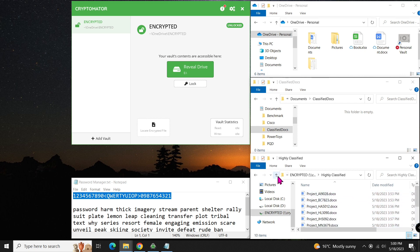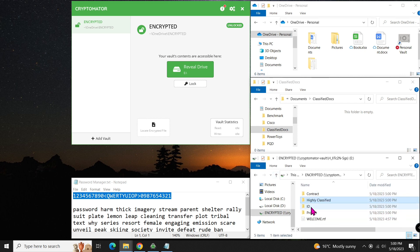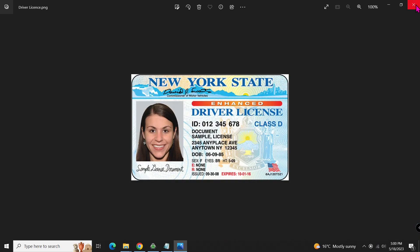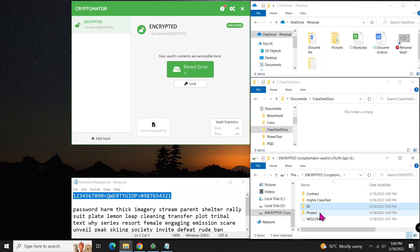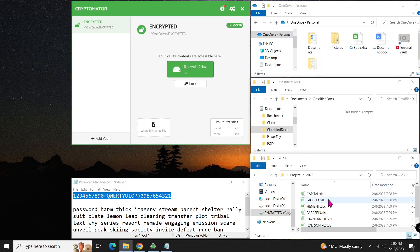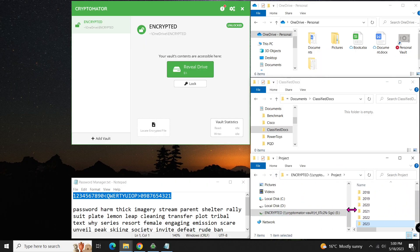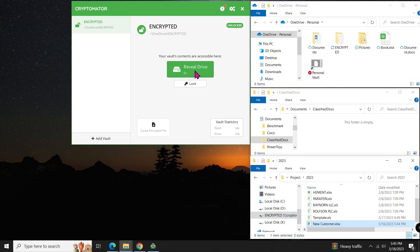Working with files in the vault is just like working with them on a local drive. When you're done, click the button to lock the vault. Locking it means closing the door. In this case, removing the drive letter.